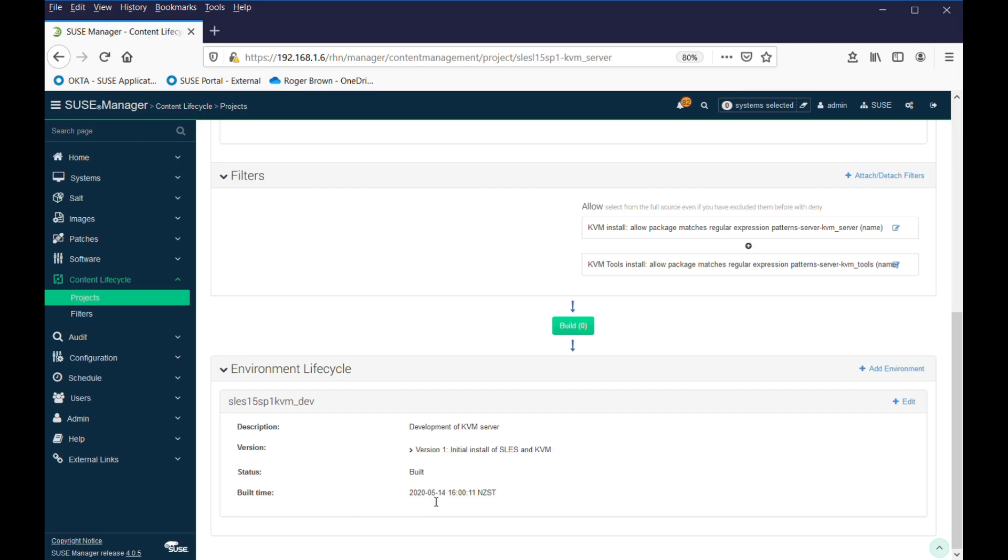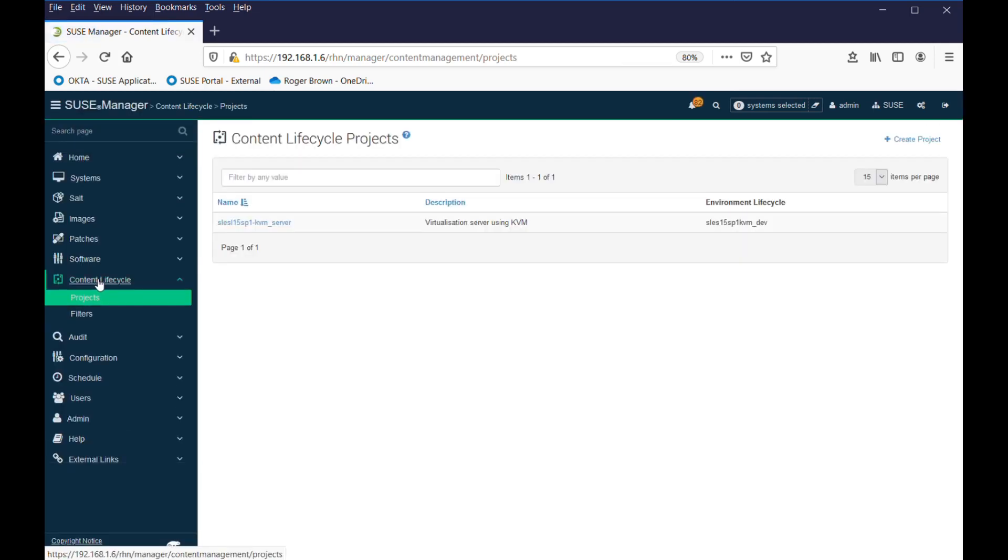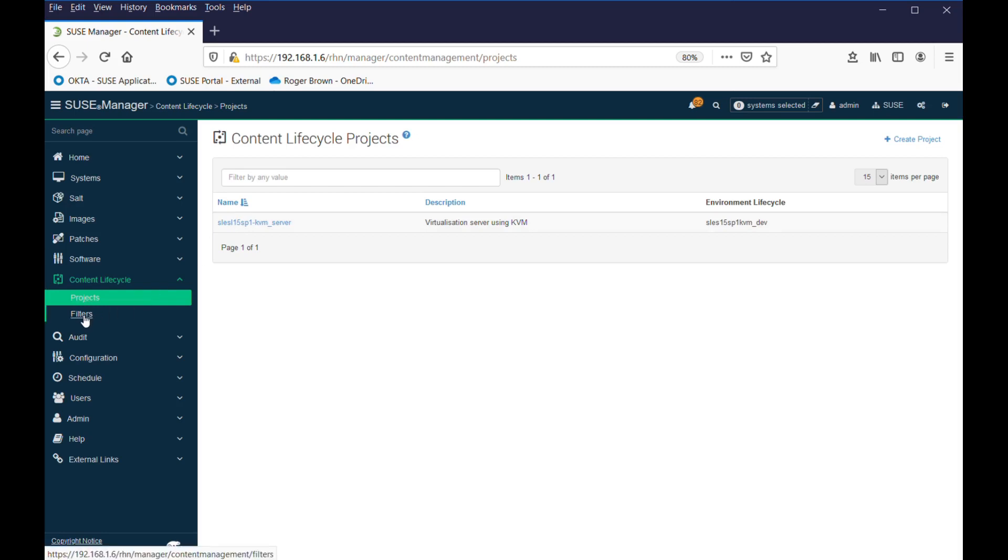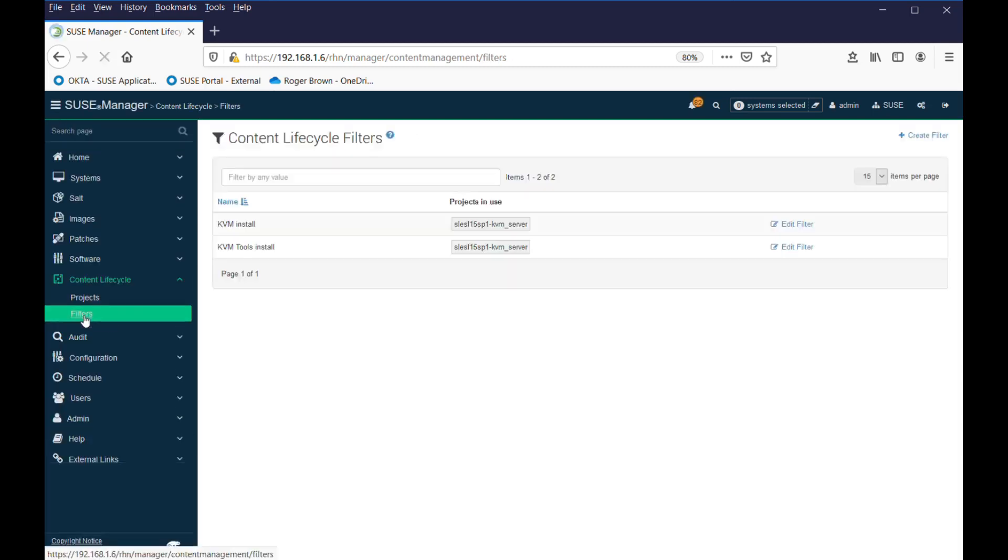If we go and look at our projects, we can see it here. If we look at filters, we've built a couple of filters, and they are sitting in there.